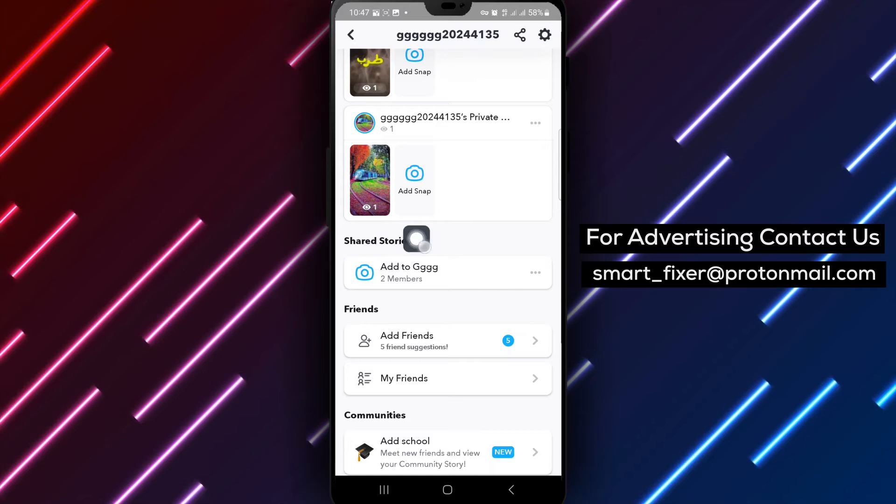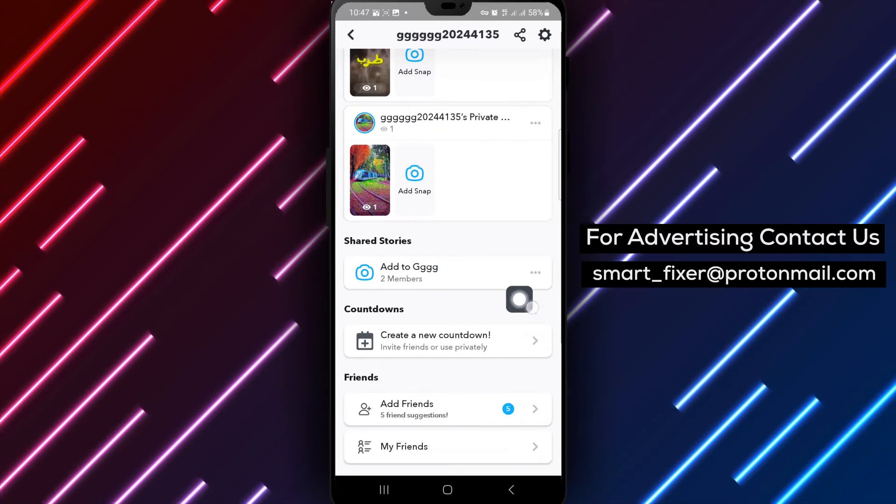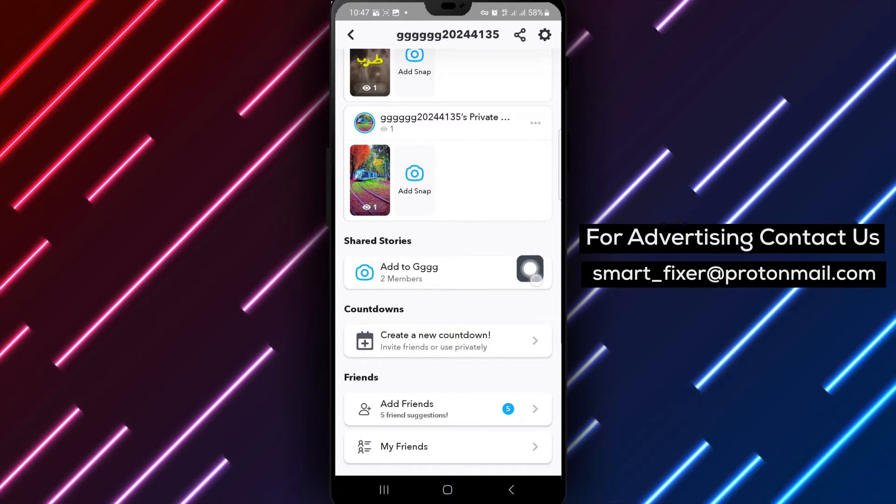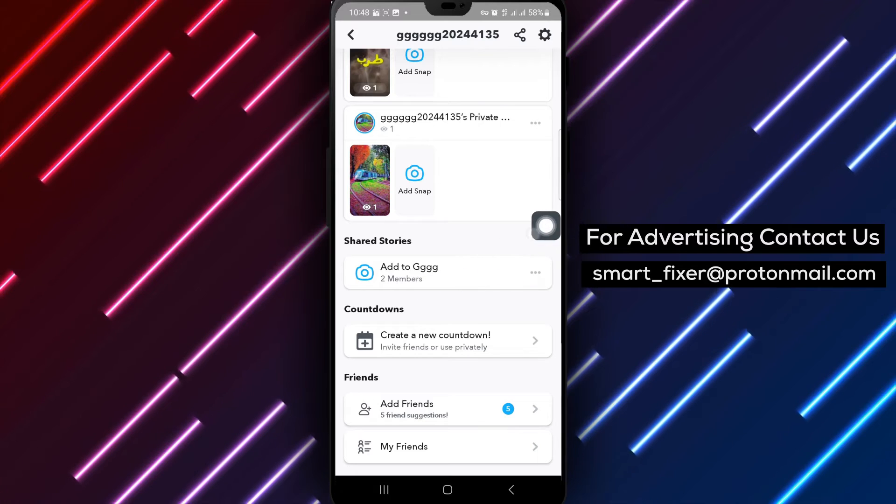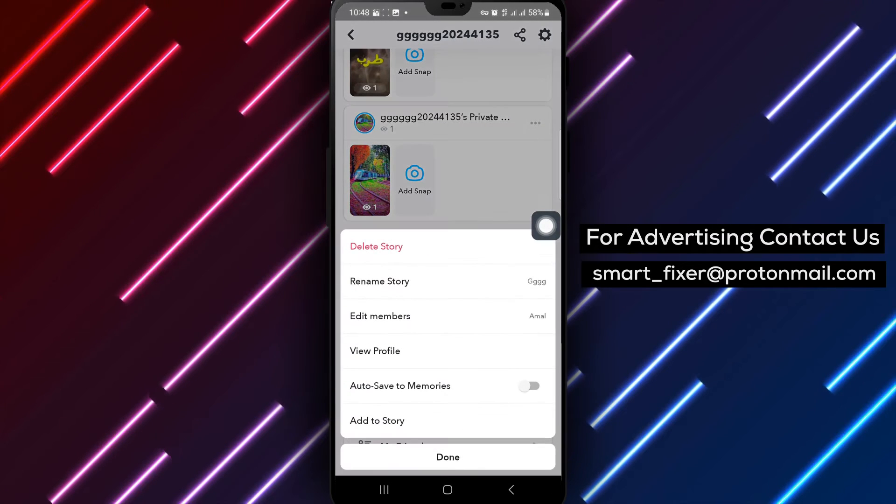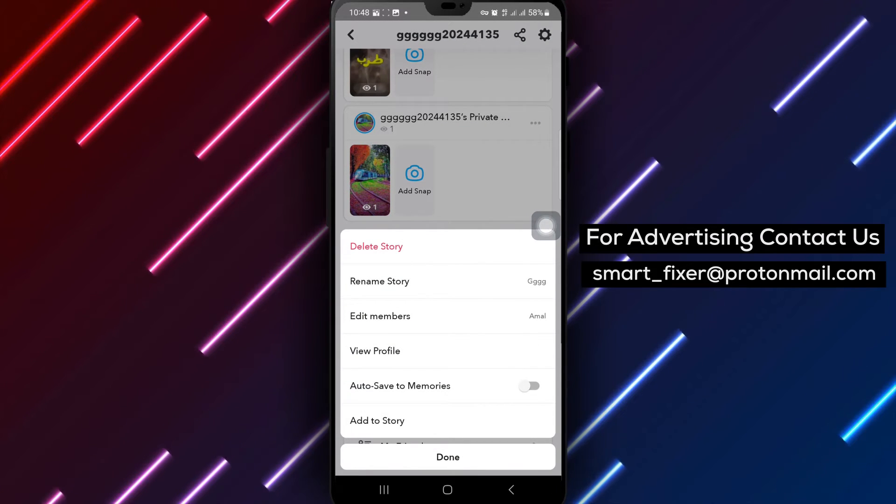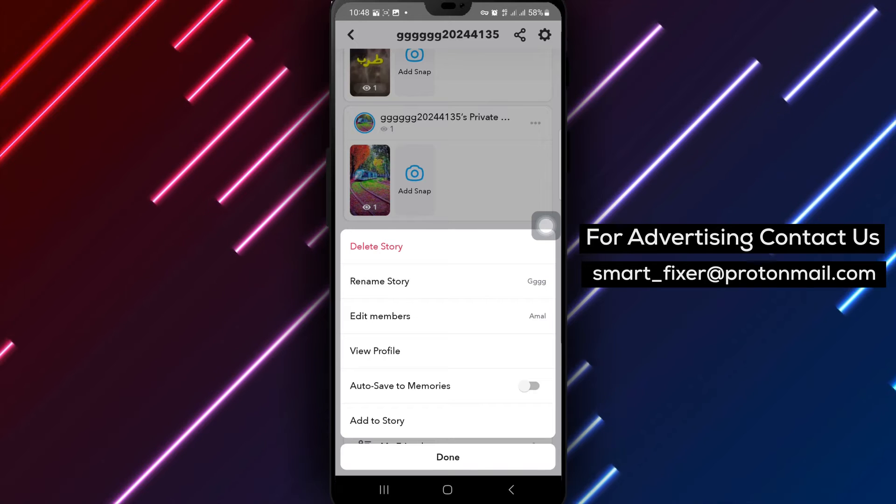This is where you'll manage the specific shared story from which you want to remove a member. Now, locate the story you wish to edit and tap on the three dots located next to it. A menu will appear with various options.